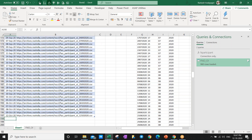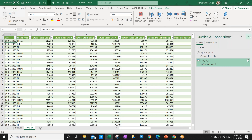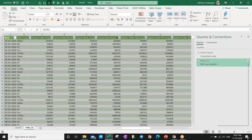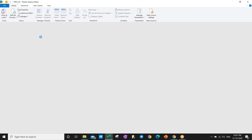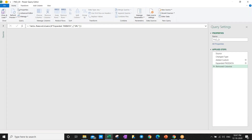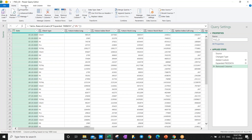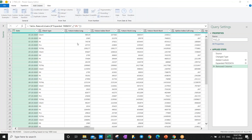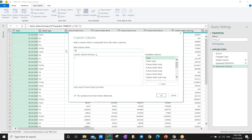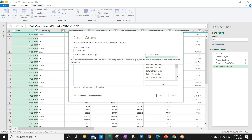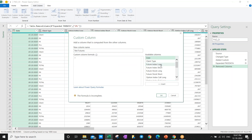So this way you get the data. Now I want net information - net future long. I will go and edit and add one formula here. You can see the data - I want this minus this as net futures. What I will do: Add Column, Custom Column. I'll title it 'Net Futures'. Come here in the formula: Futures Long index minus Futures Short index. This is the formula. That's it.